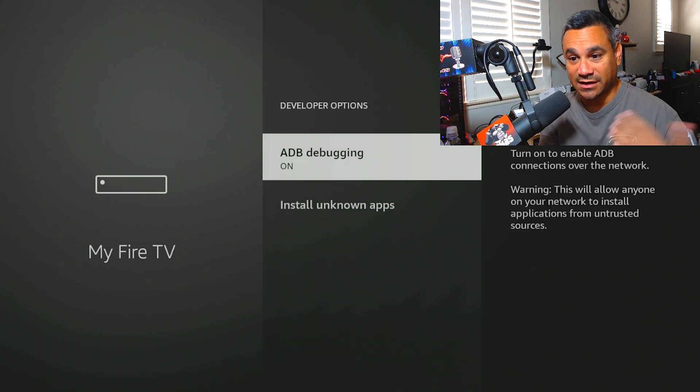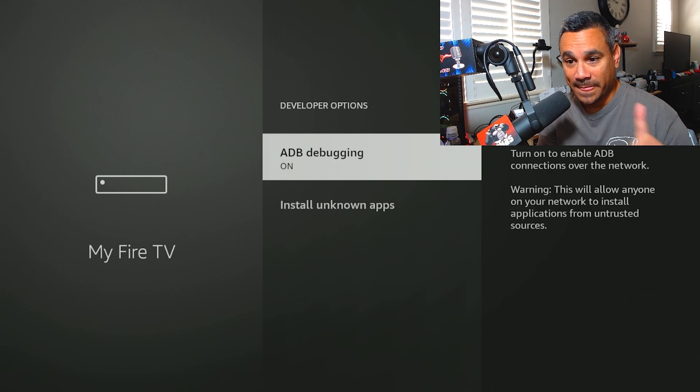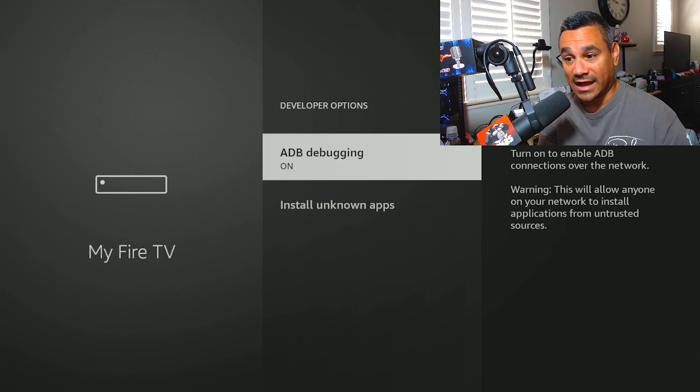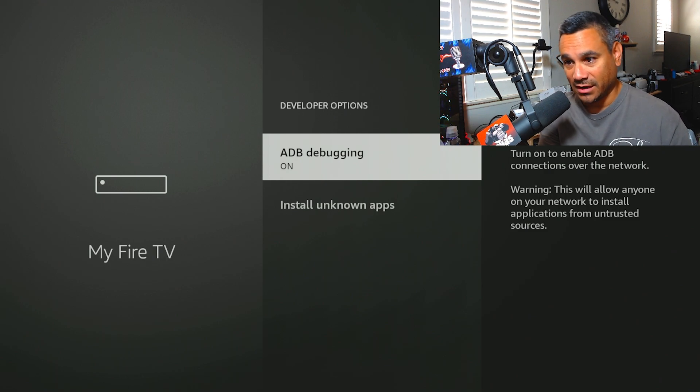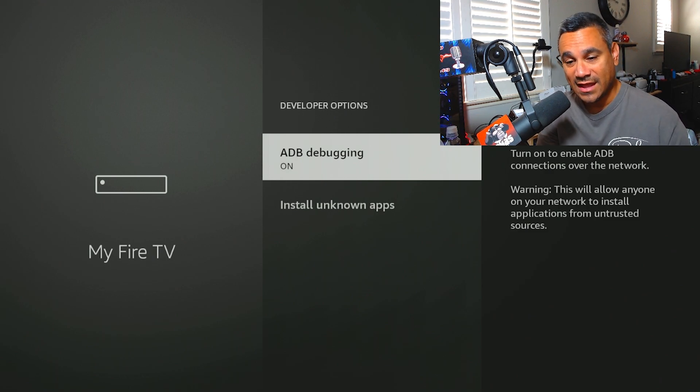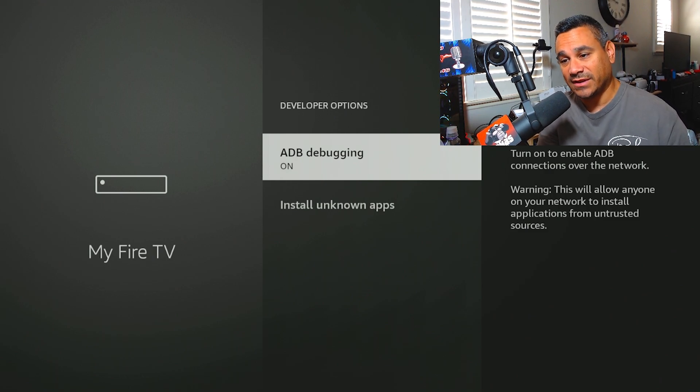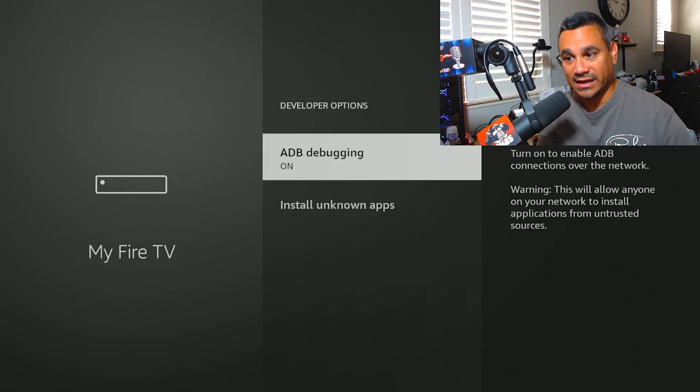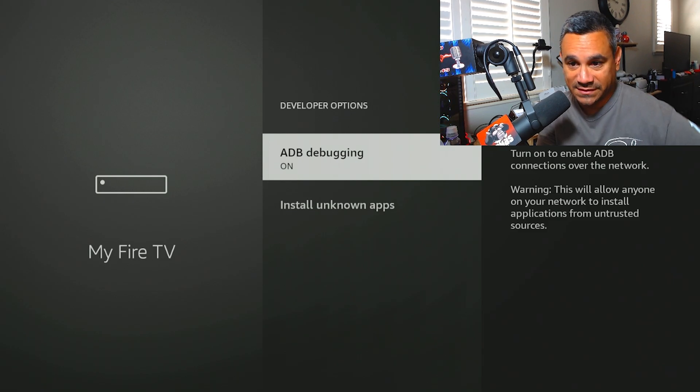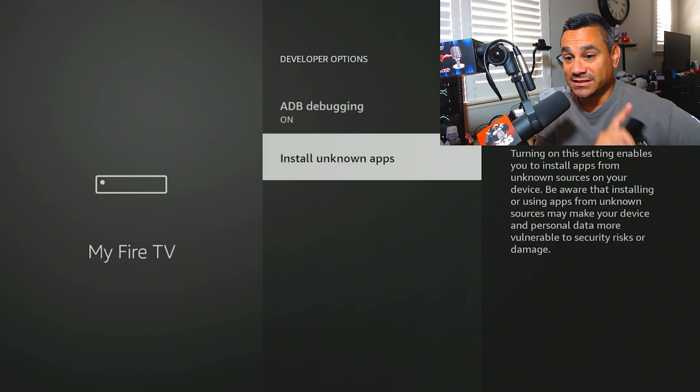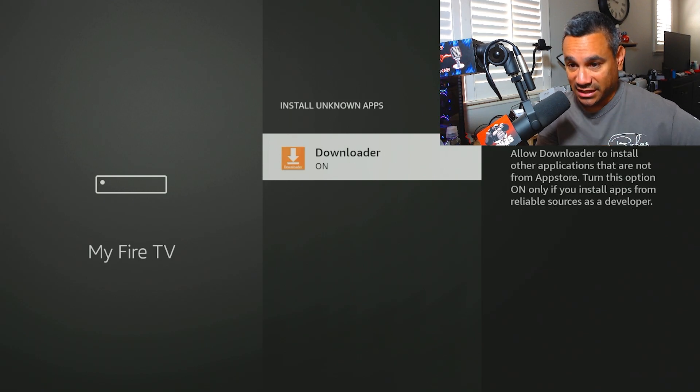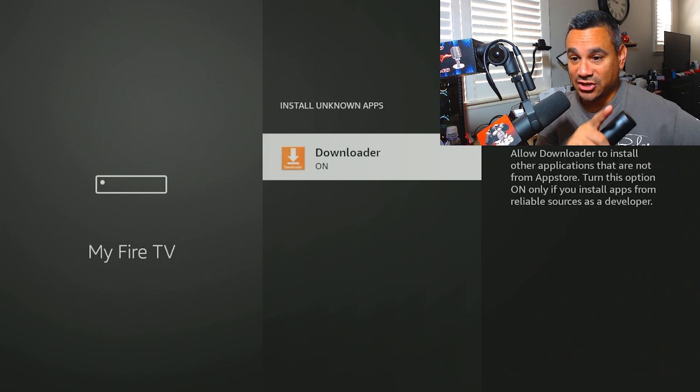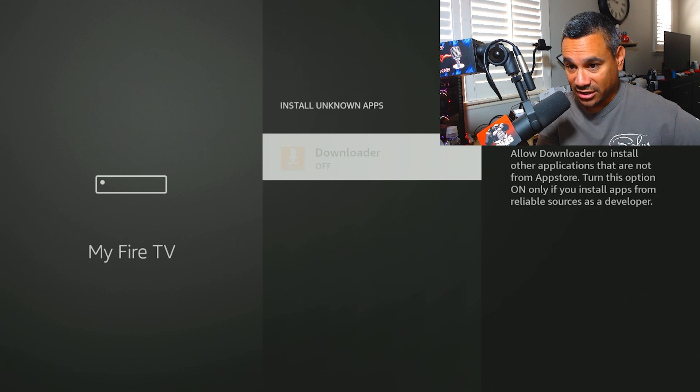Now ADB Debugging. I always turn it on. You don't have to. Some people turn it off and then on, then back off. They go back and forth. I just leave it on because I don't want to mess with any of the other apps. Now Install Unknown Apps. Click on this.